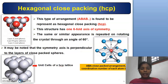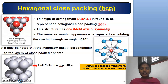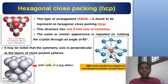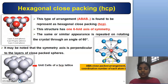Hexagonal Close Packing: The arrangement A, B, A, B is found to be represented as Hexagonal Close Packing, abbreviated as HCP. The same or similar appearance is repeated on rotating the crystal by 60 degrees. The symmetry axis is perpendicular to the layer of the closed spheres. This is the unit cell of the HCP lattice, where we can see three spheres above and three spheres below. The coordination number for this arrangement A, B, A, B is 12.